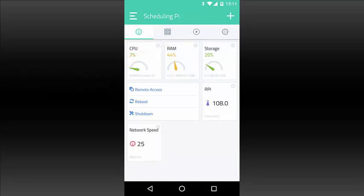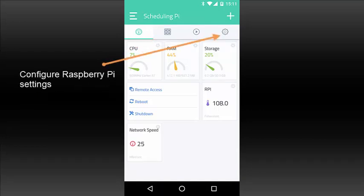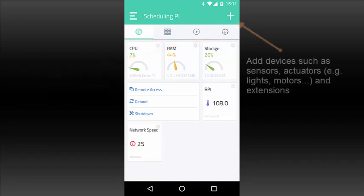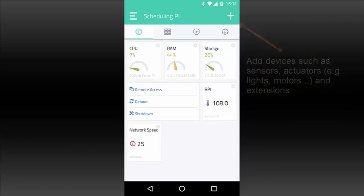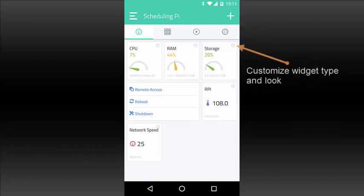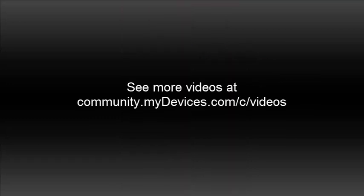Configure Raspberry Pi settings. You can also add devices such as sensors, actuators, and extensions, and customize widget type and look. See more videos at community.mydevices.com.